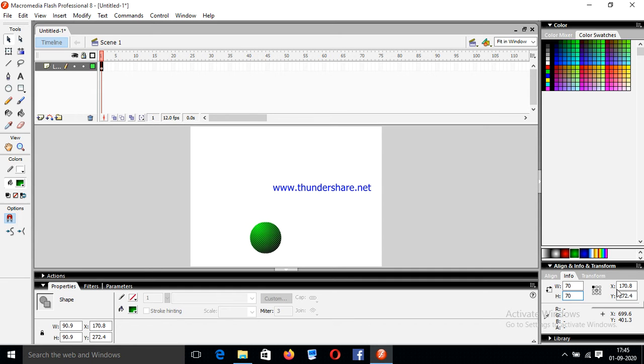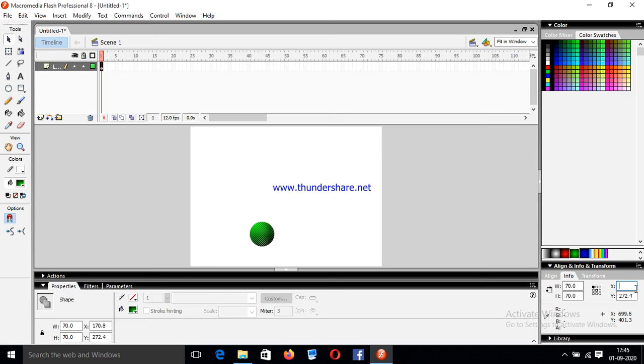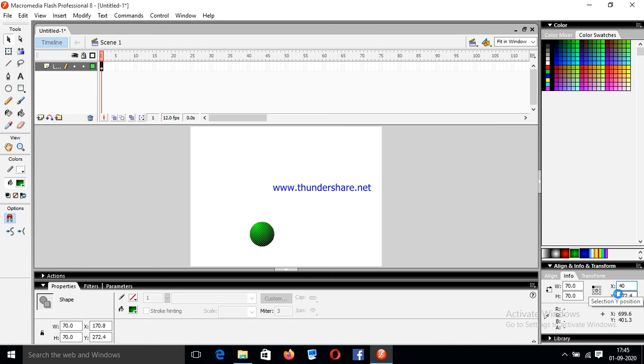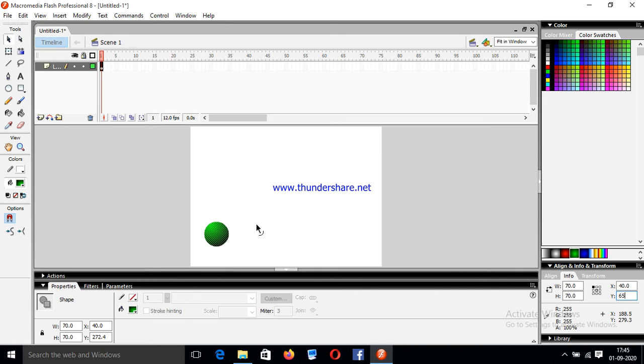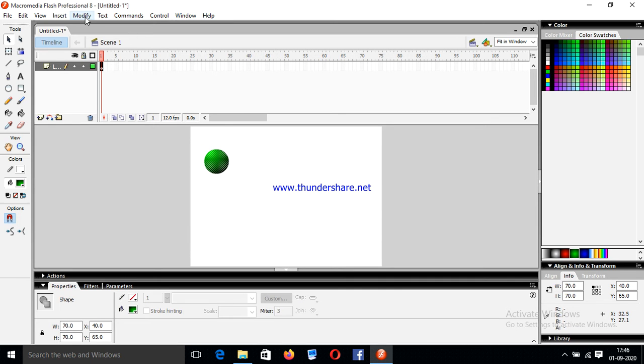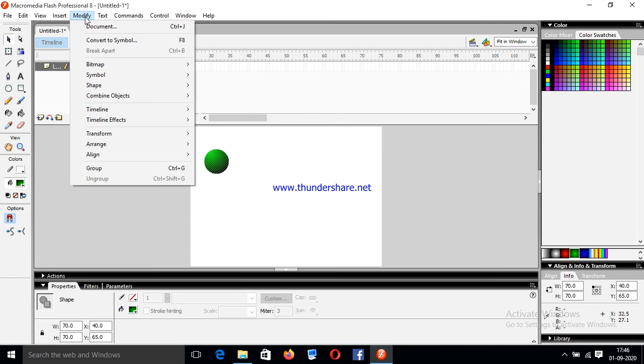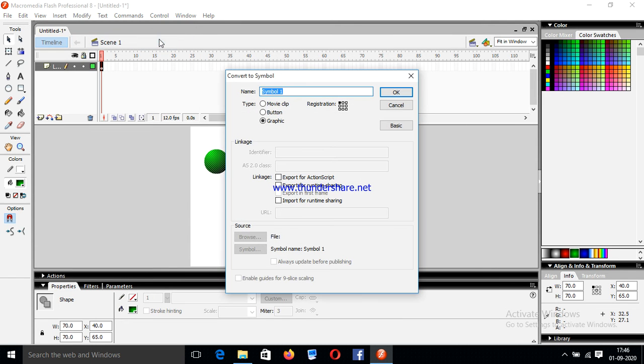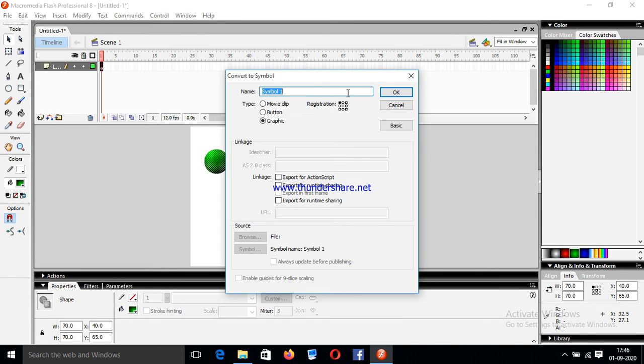Okay, and set the coordinate 40 by 65. Just click on it and now in Modify, convert to graphical image, and the symbol name is ball.